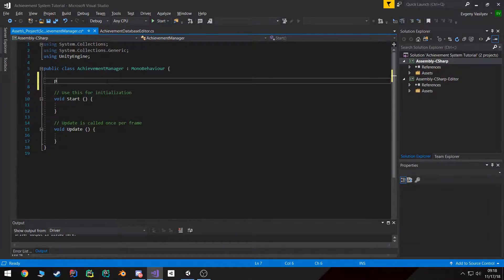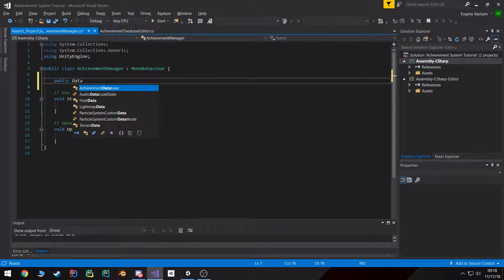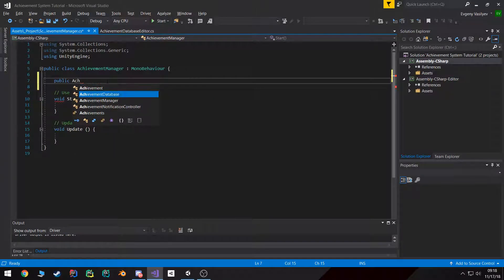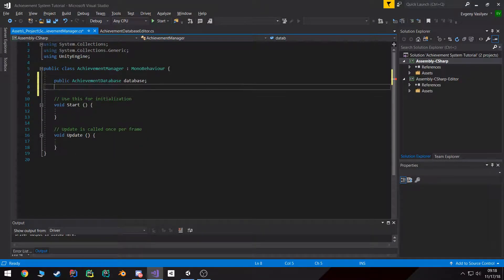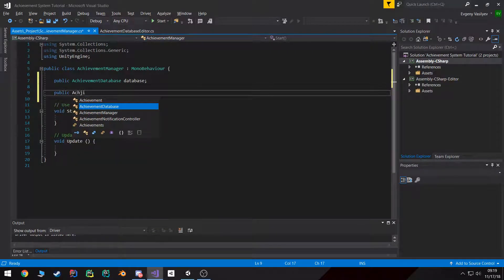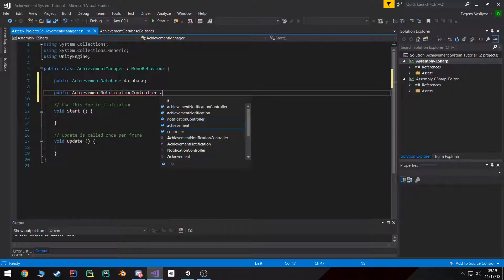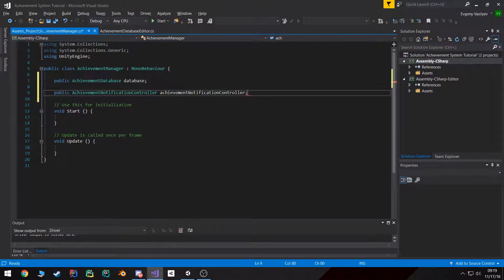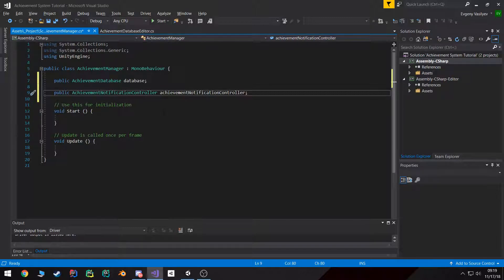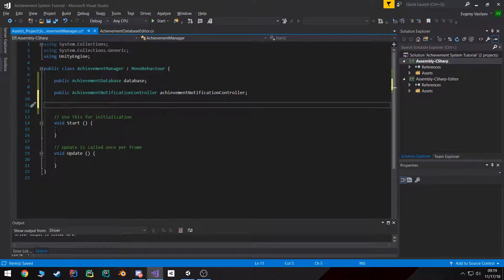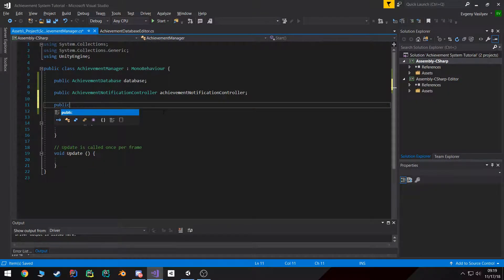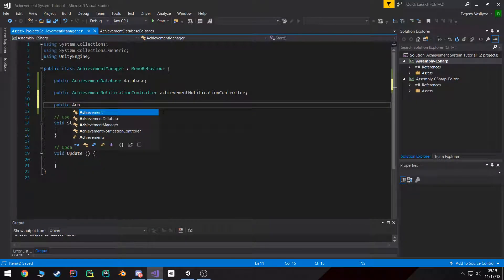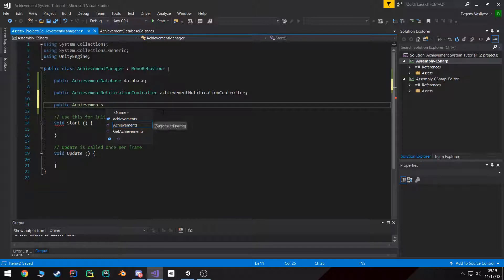Now in here, achievement manager is going to need access to our achievement database and I'm also going to need access to that achievement notification controller. Another cool thing is because we're using this dynamically generated enum, we can actually specify the achievement enum as a public variable.